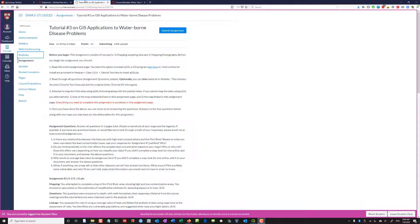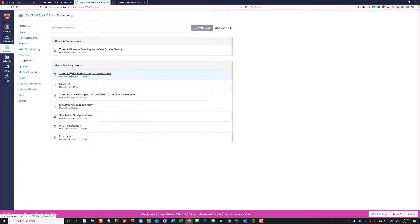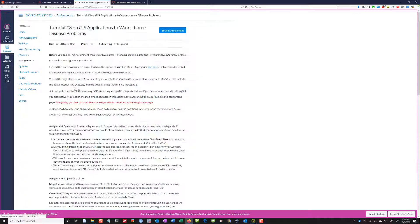Good morning everyone. This is a walkthrough of Tutorial 3 and how to approach this assignment. I've realized there were some issues with my previous video, so I just want to re-record for anyone who might look at that. The first thing you want to do — this is in Student — you want to take a look at the assignments page and look at Tutorial 3.